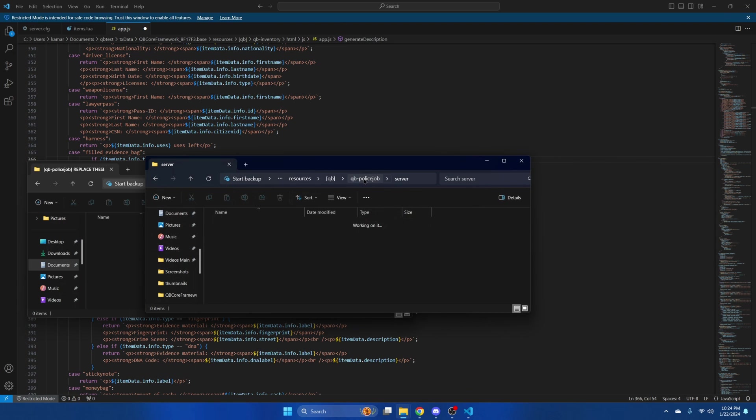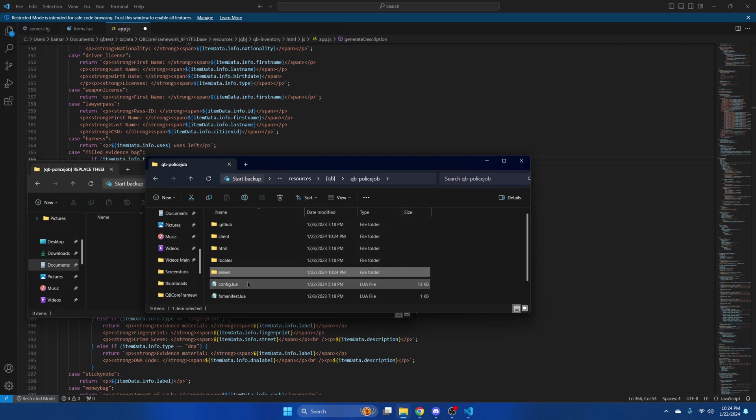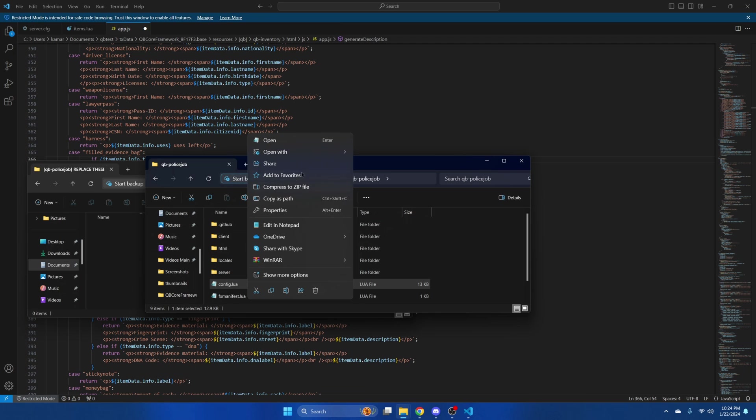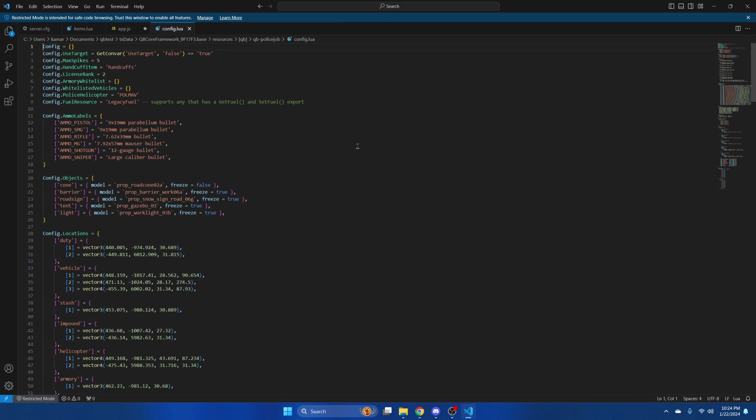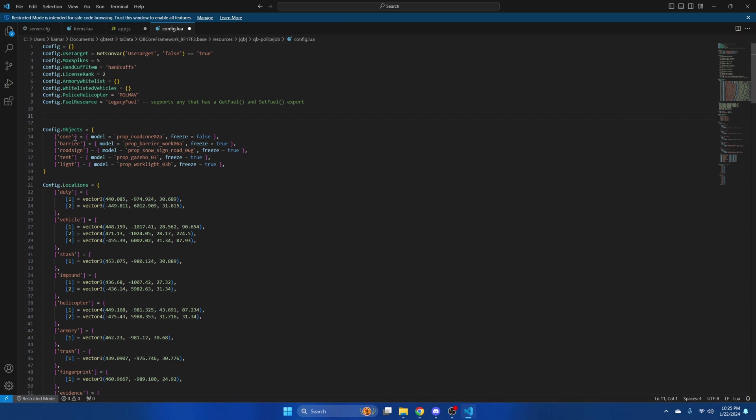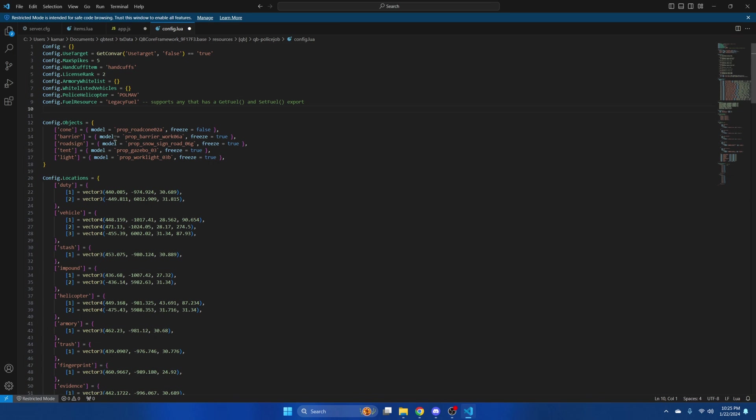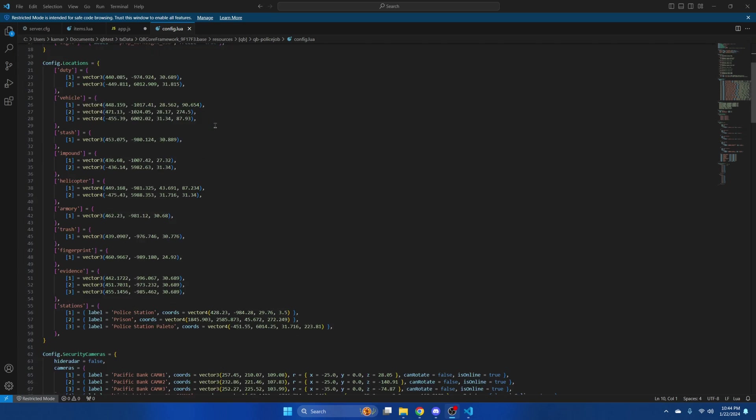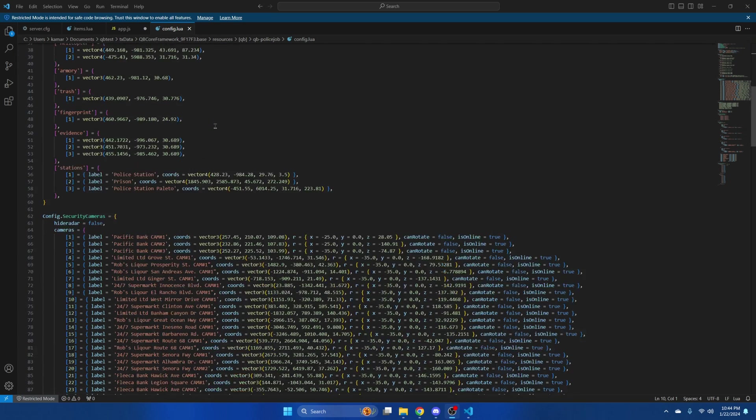Next go back to QB Police Job and open the config. And remove this section of code here. While you're in here you can add the evidence cleaning kit and laser pointer to the armory.